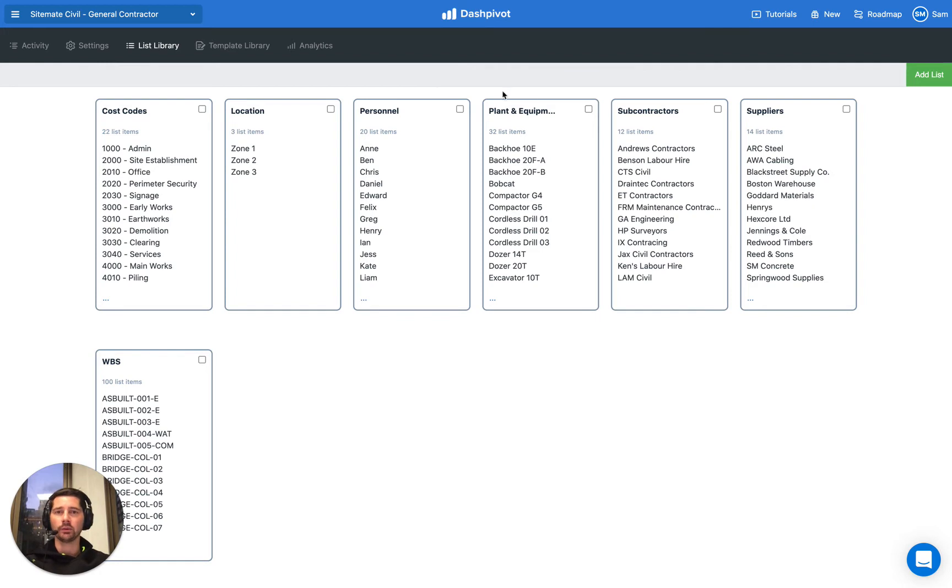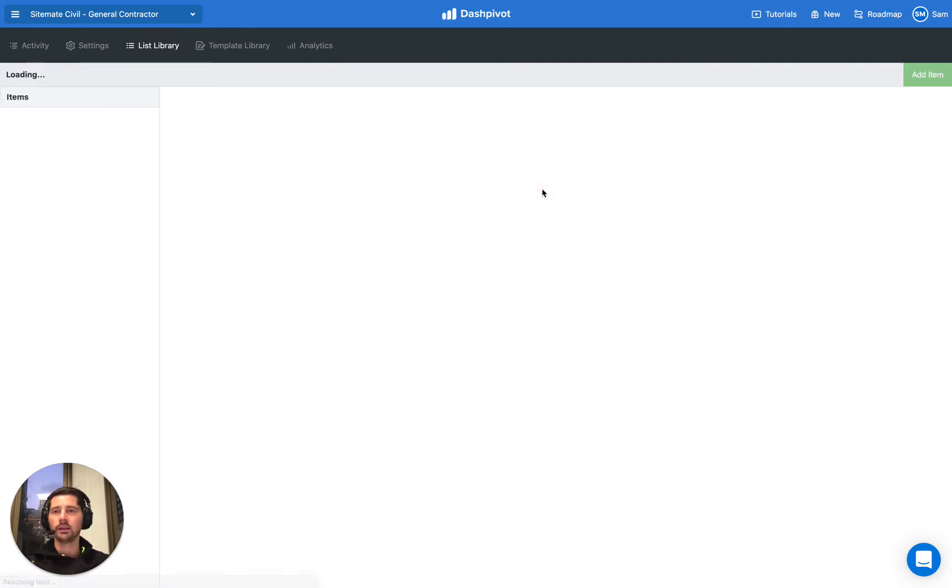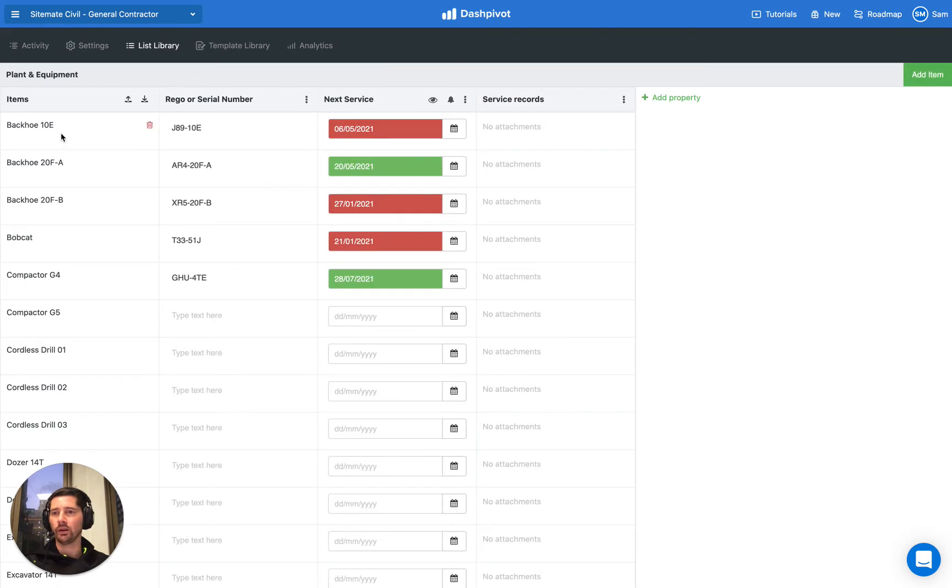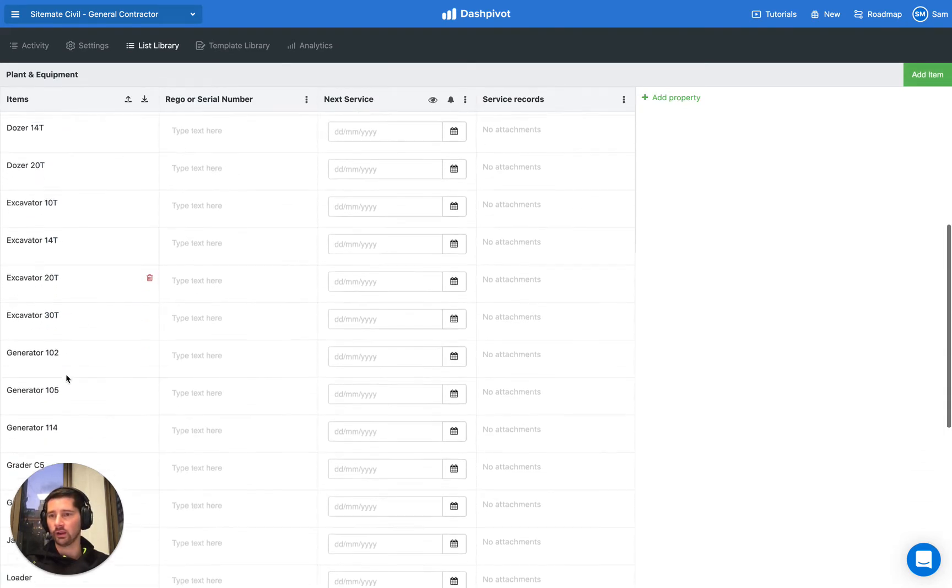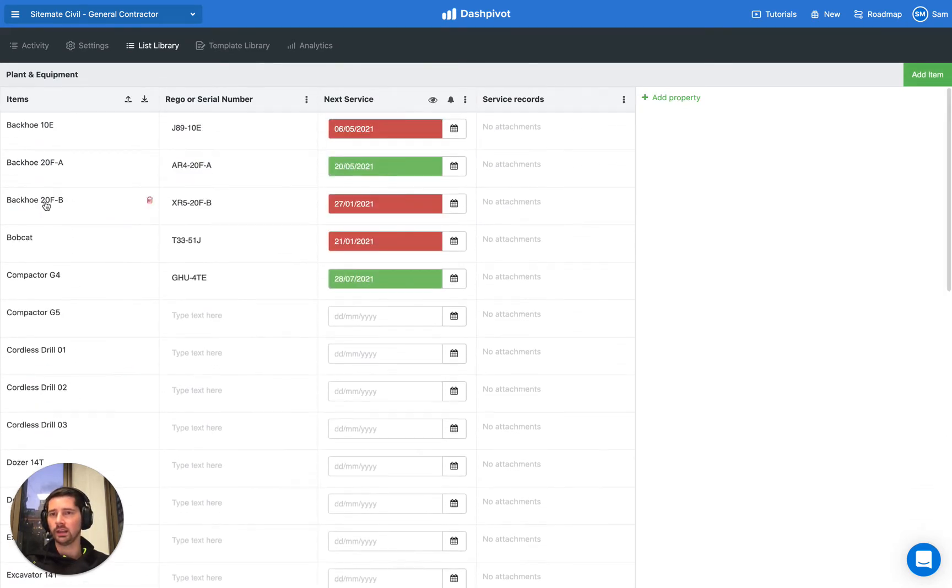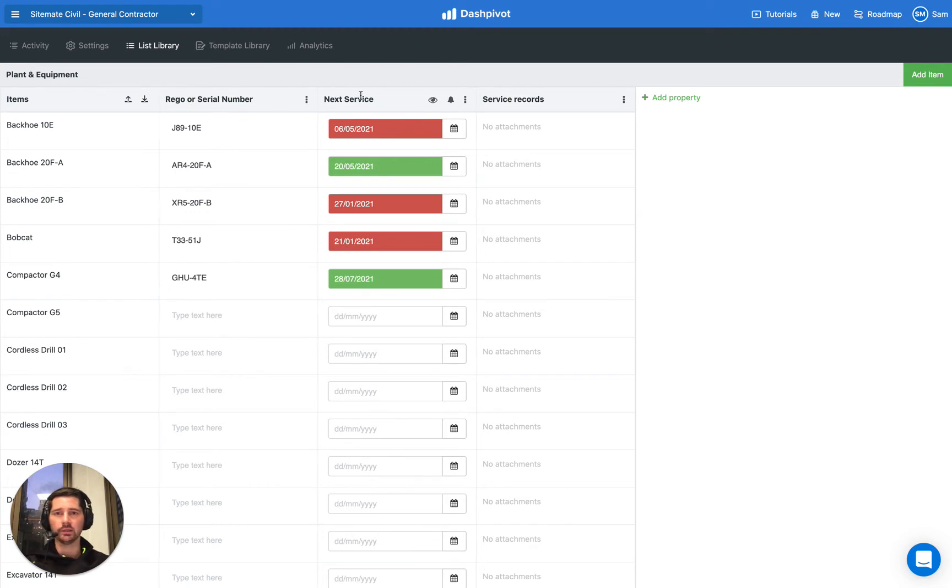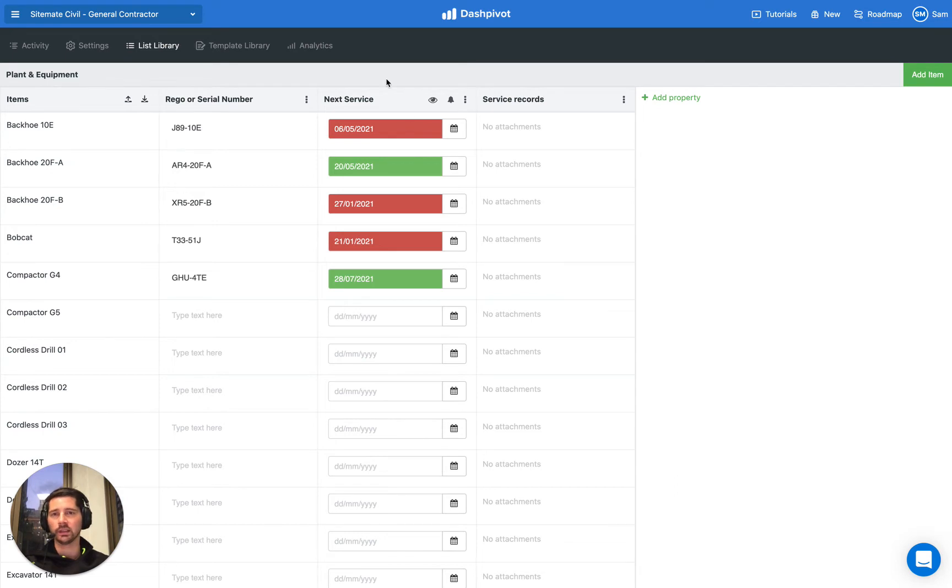And we're going to focus on our list of plant and equipment here. So in the list section, we already have a list of plant and equipment. If we open it up, we'll see that we already have a list of all of our equipment in here. We've even got properties for the serial numbers, when the next service is due, any service record attachments, things like that.